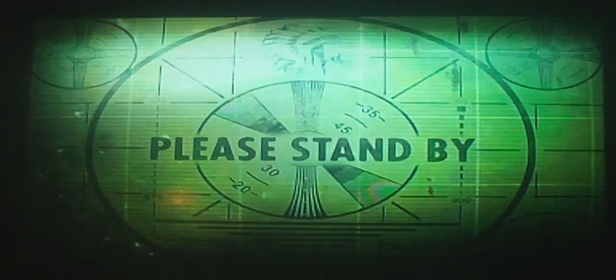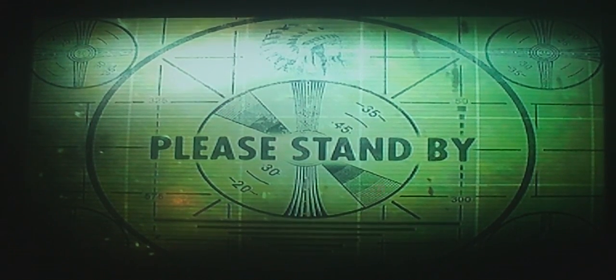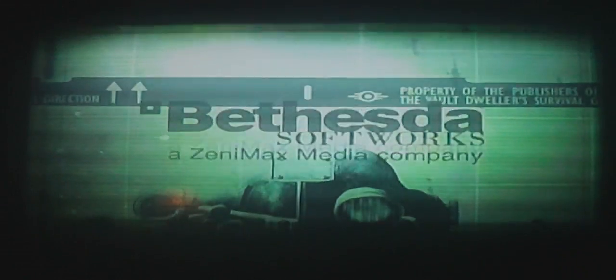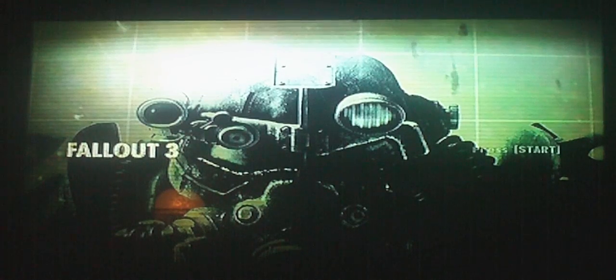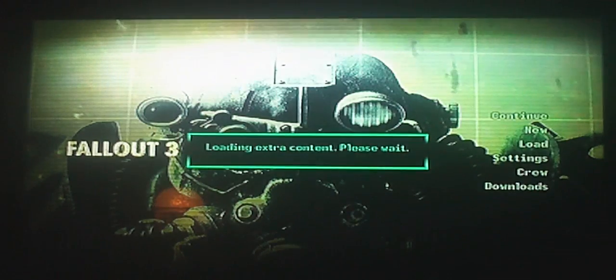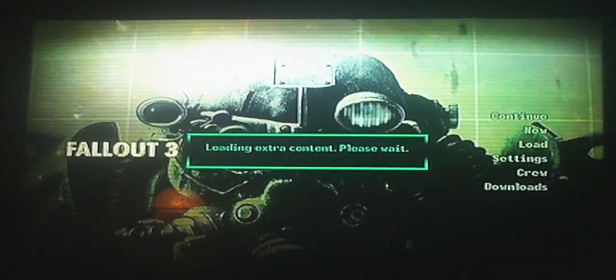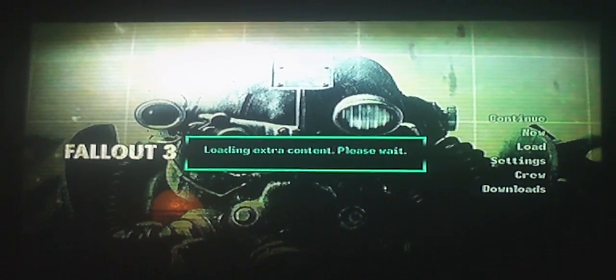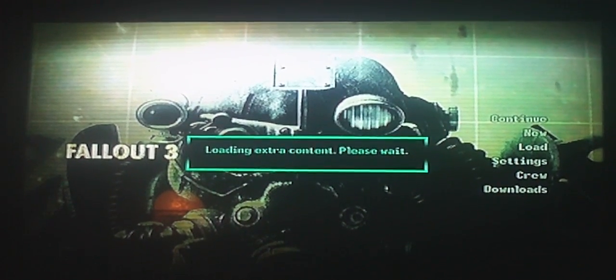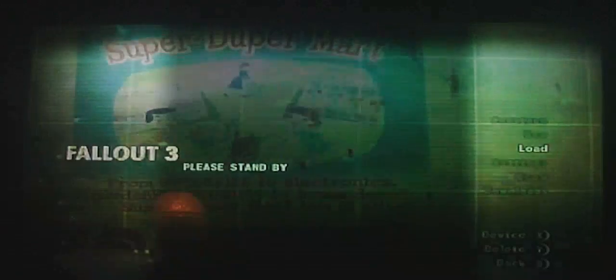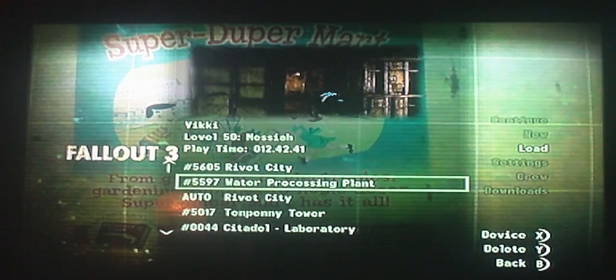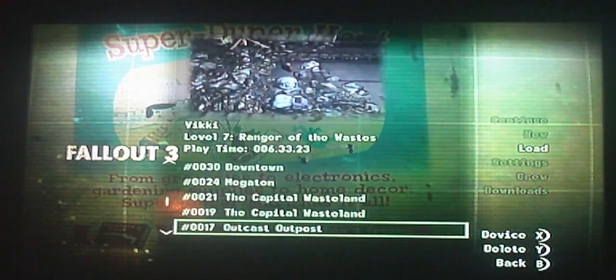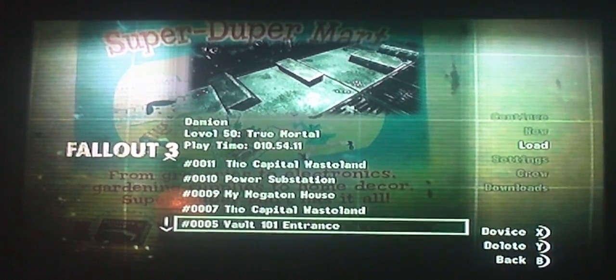Start out Fallout 3. Sorry for the background stuff you can hear, my sister's watching TV. Start it up, please stand by. Alright, start, hard drive, load an actual save. Damien, level 15.